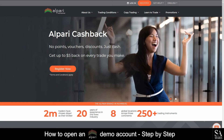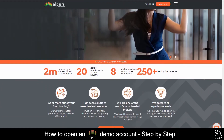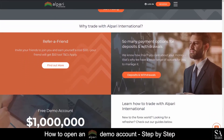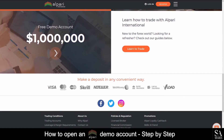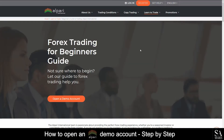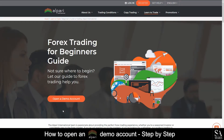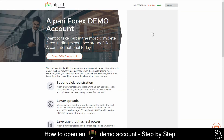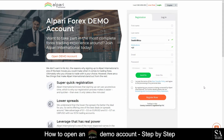Today, I am going to show you how to open a demo account on Alpari. First, go to their website at www.alpari.org. Scroll down to the bottom of the page and click on 'Learn how to trade.' Next, click on 'Open a demo account.' Fill in your account information here. A PIN will be sent to your mobile phone for verification. Enter that PIN and click 'Register now.'